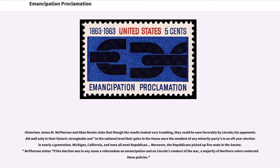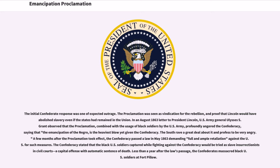Moreover, the Republicans picked up five seats in the Senate. McPherson states that if the election was in any sense a referendum on emancipation and on Lincoln's conduct of the war, a majority of Northern voters endorsed these policies. The initial Confederate response was one of expected outrage. The proclamation was seen as vindication for the rebellion, and proof that Lincoln would have abolished slavery even if the states had remained in the Union.